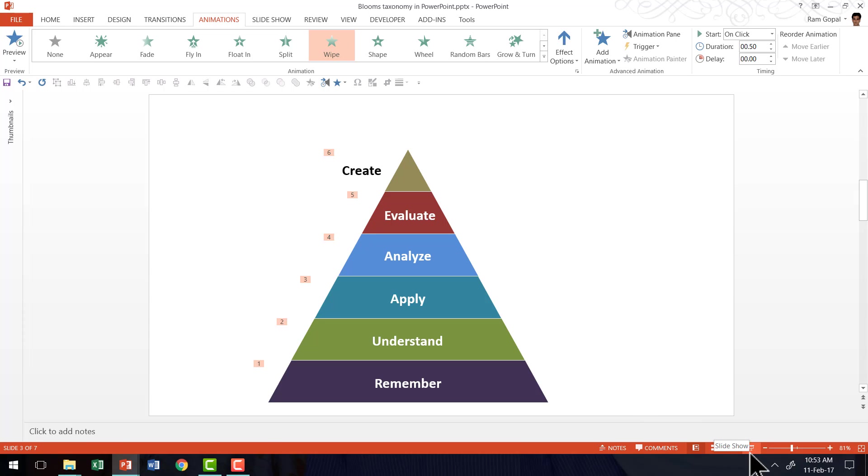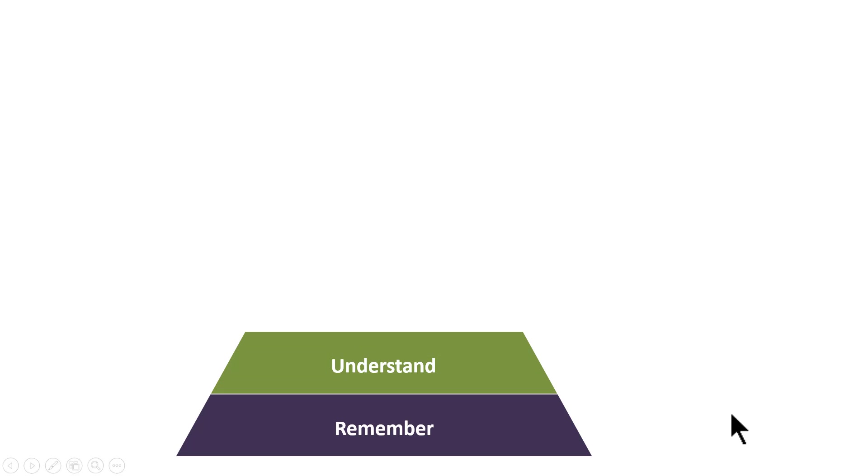Now let us go to the slide show mode and see how the graphic gets revealed one at a time. On a click, I have the first stage which is just about remembering the facts that you have taught them. The second one is to demonstrate that they have actually understood whatever that you have taught them.